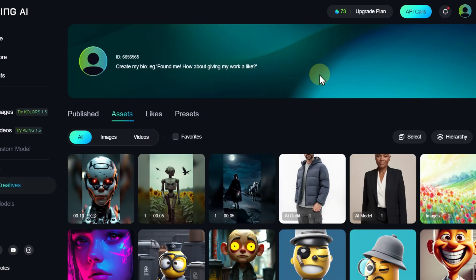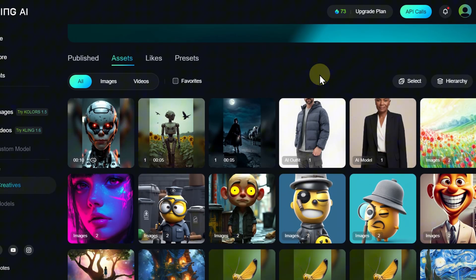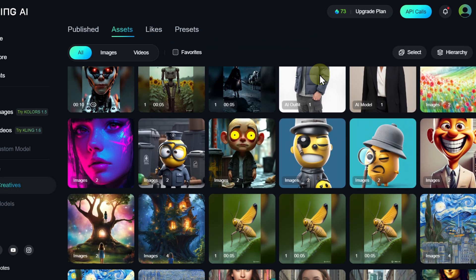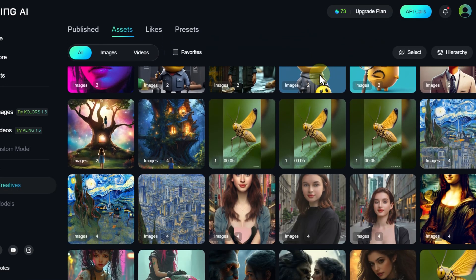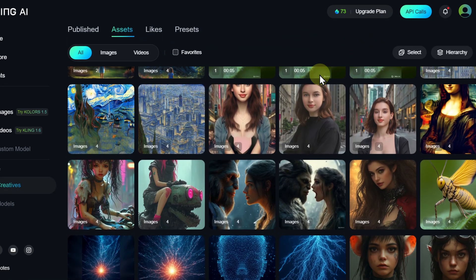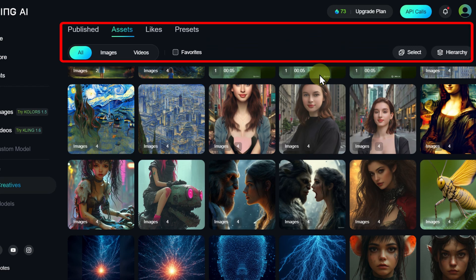This page gathers all your materials - images, videos, and liked works of other users. Tabs and filters help you quickly find the content you need.